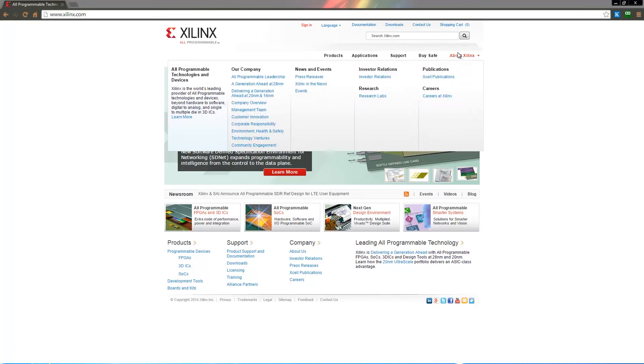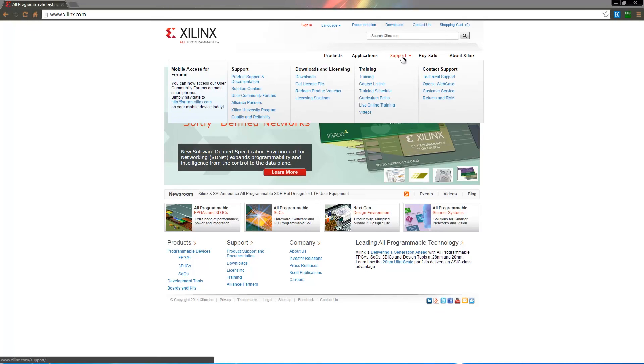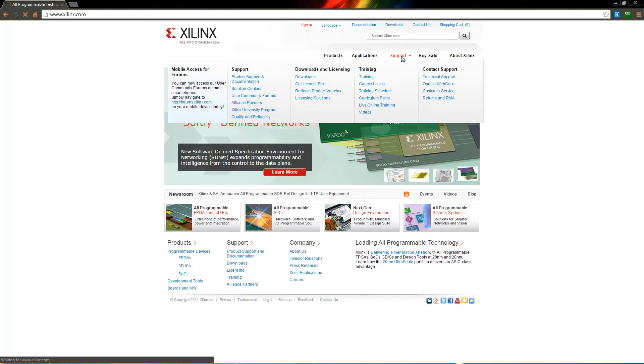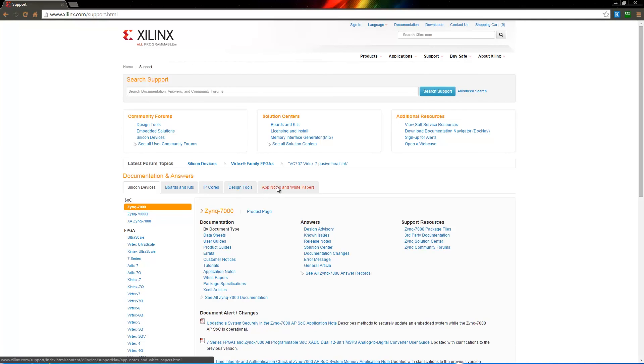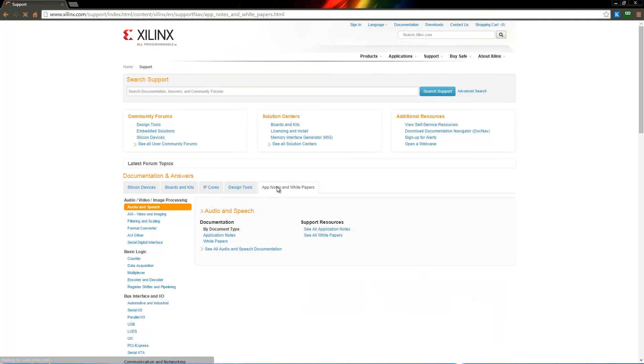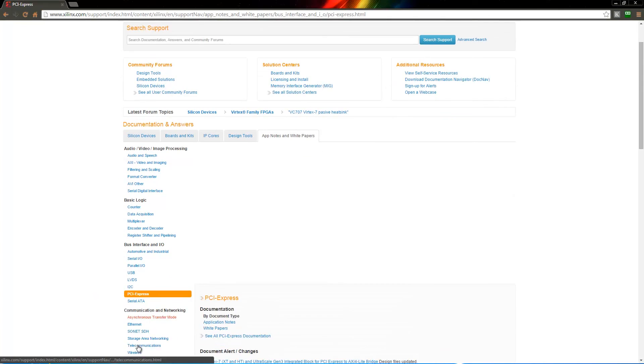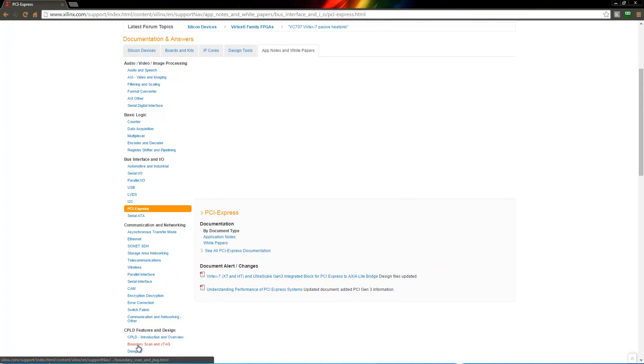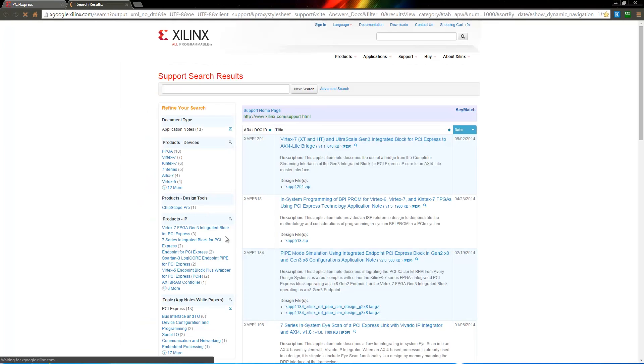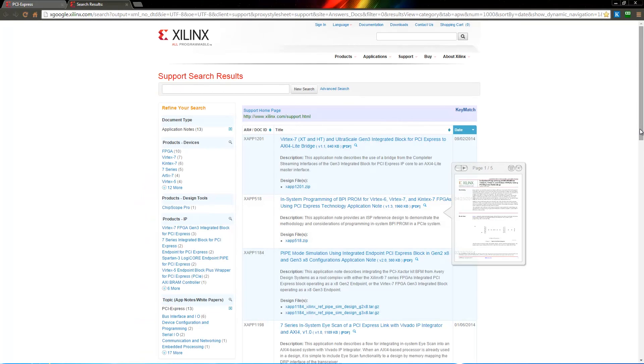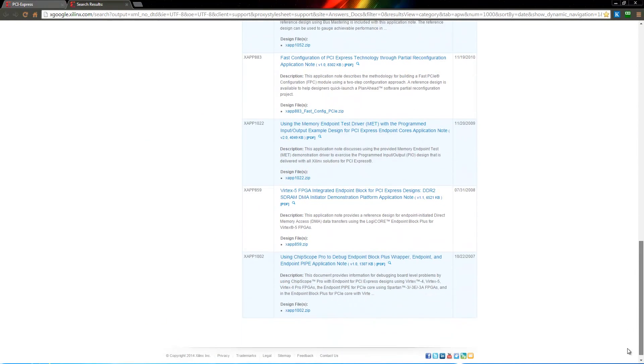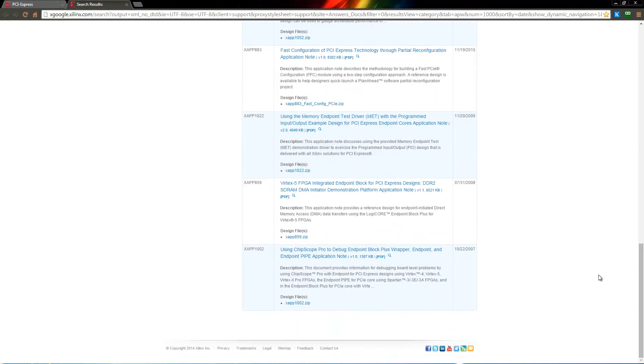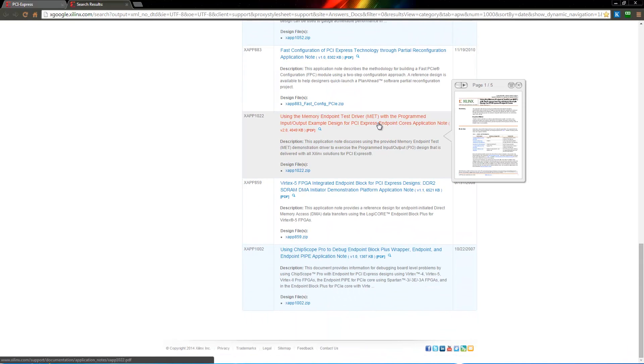So now we need a way to exercise our device. Now Xilinx has a wide variety of X-Apps and white papers that we can use to help us here. In this case, we're going to browse down through the Xilinx website to PCI Express specific app notes. And we're going to look for something called the MET driver. And this MET driver is a very simple Linux driver that we can put onto our PC and use it to exercise the device that we've created.